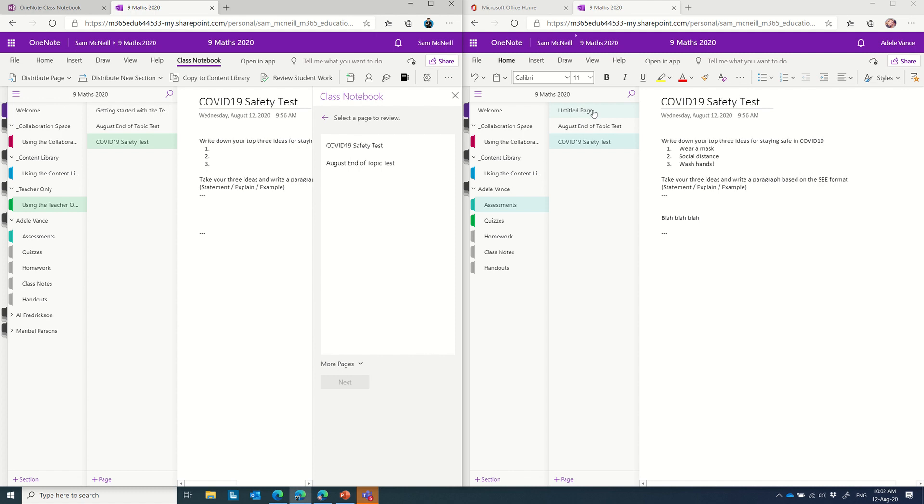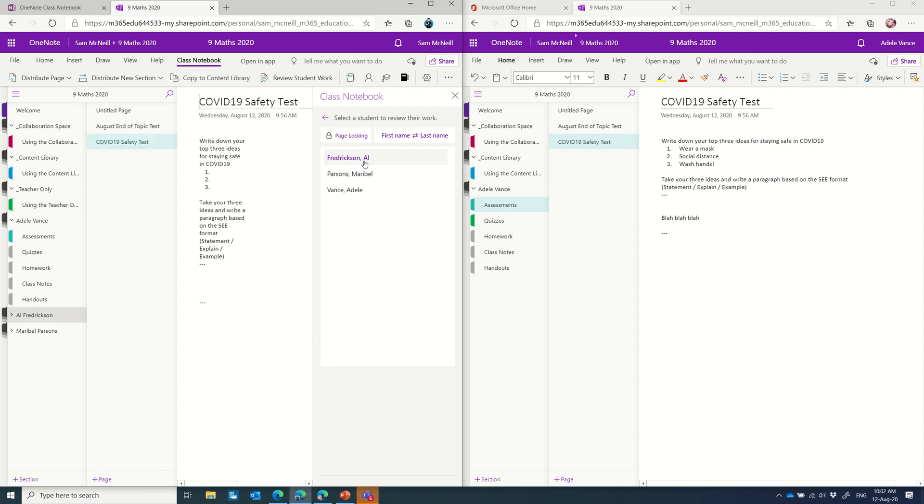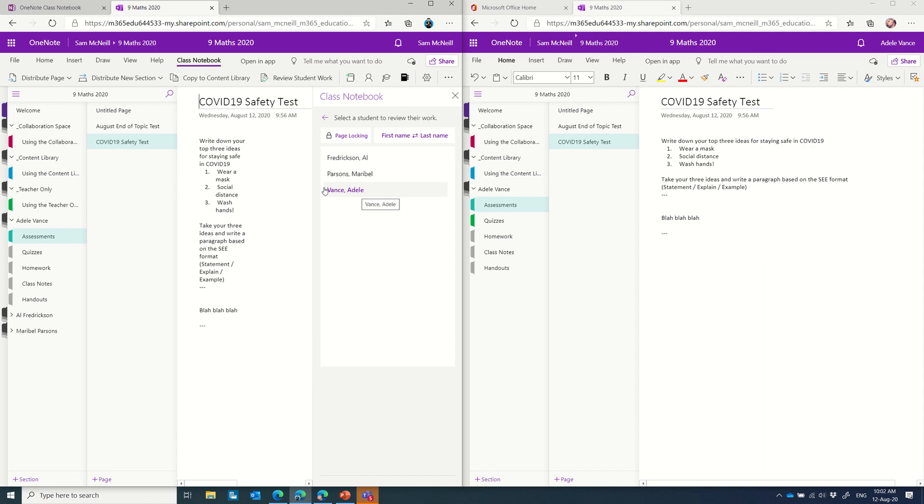Under the assessments tab, I have two tests that I can see I've distributed. But notice this untitled page does not appear. That's because that was not a distributed page using the class notebook tools. So if I click on COVID-19 safety test, I now see that I have three students who have a matching page that's been distributed. And by clicking on Al, it takes me to his class notebook, and I can see he hasn't actually done any work. I can see Maribel hasn't done any work. And when I click on Adele, I can actually see the work that she has done here, which exactly matches the student notebook on the right, as we would expect.